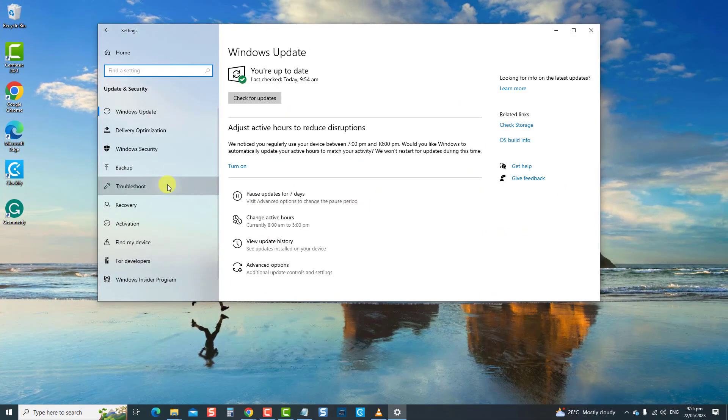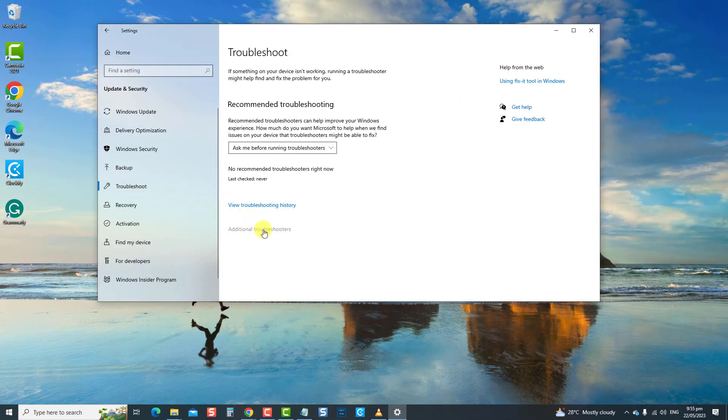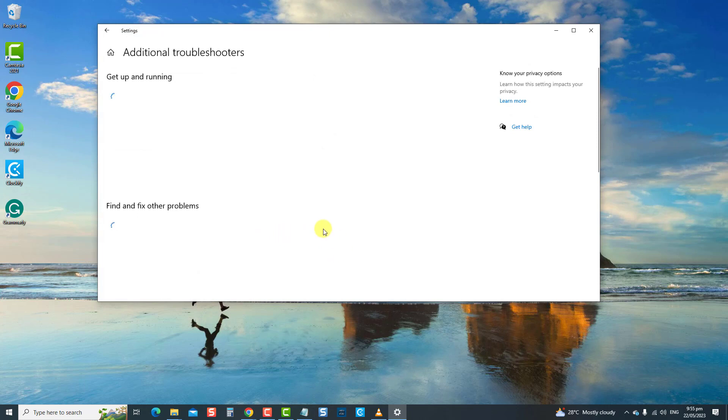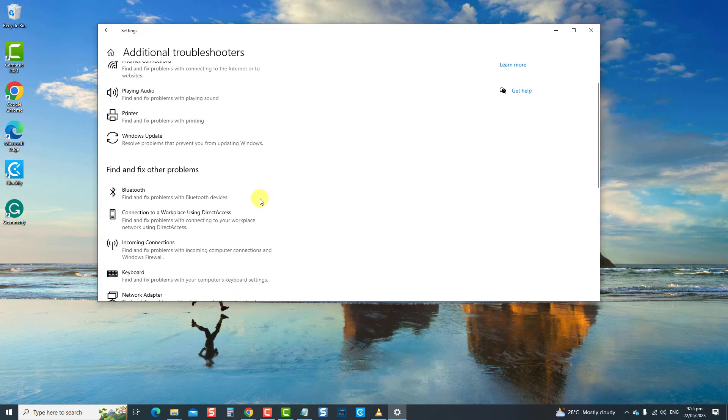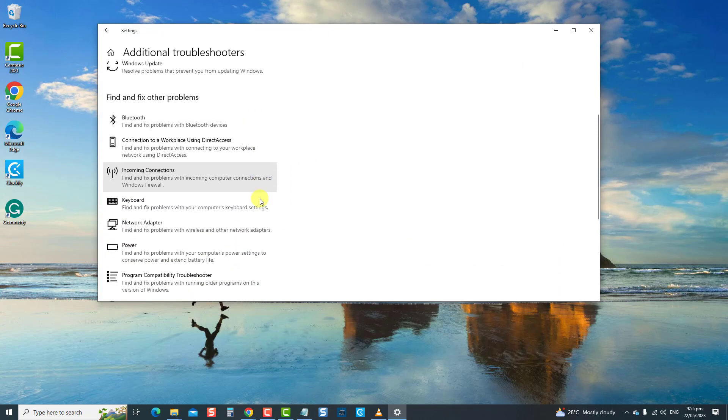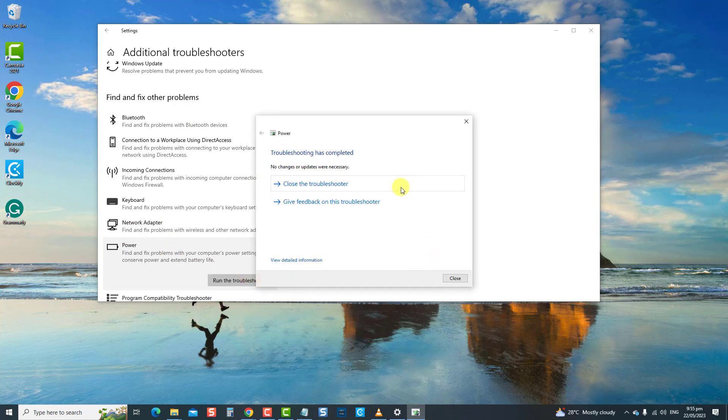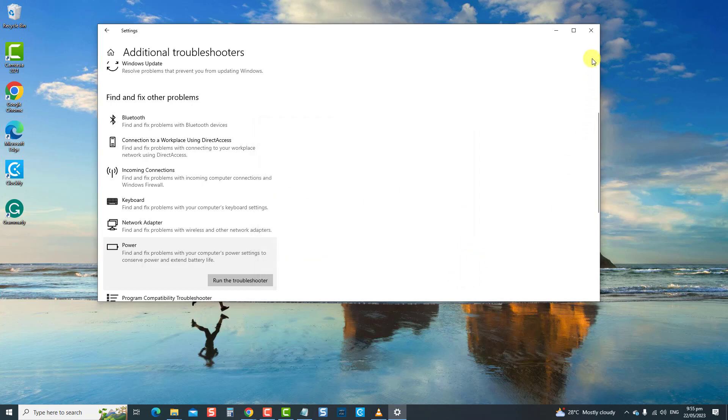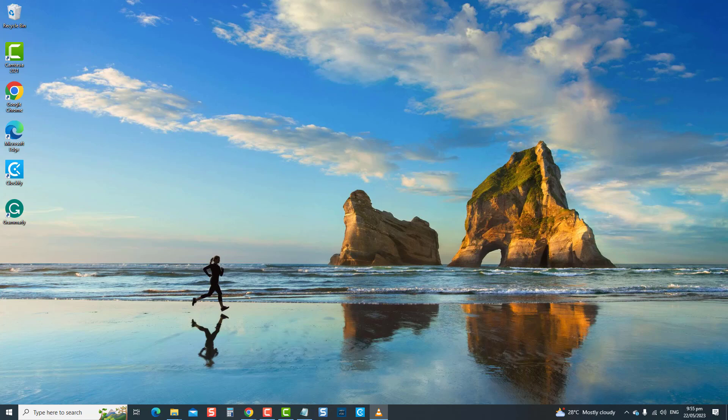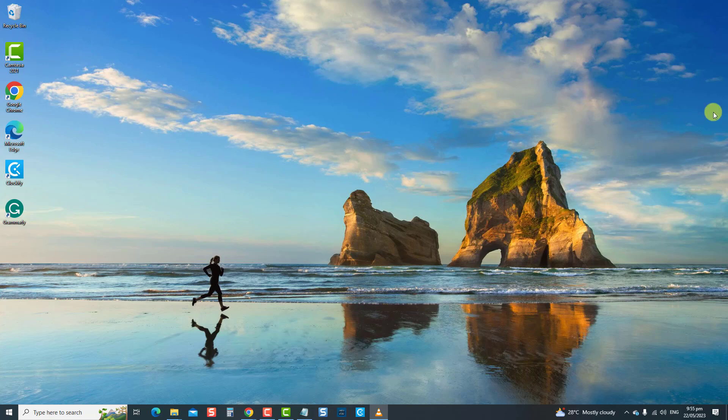Next, click Troubleshoot on the left pane. Then at the right pane, click Additional Troubleshooters. Scroll down and locate Power under Find and Fix Other Problems. Click Run the Troubleshooter tab. Wait for the troubleshooting process to complete. After running the troubleshooter, you can check if the sleep mode will work. If not, move on to the next solution.